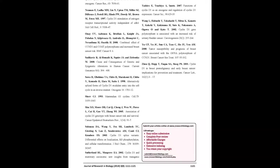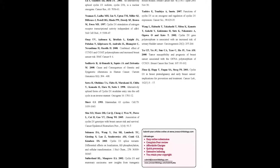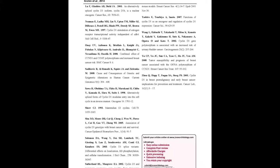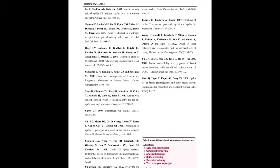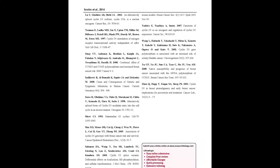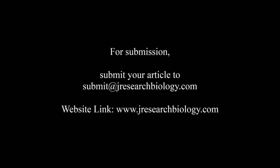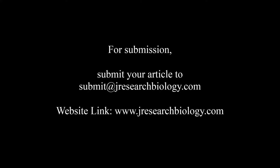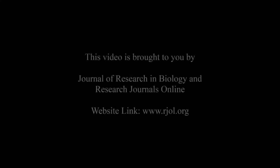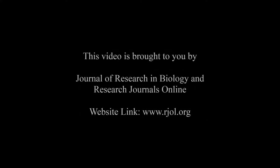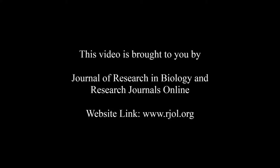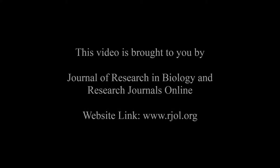You may also publish your research articles with us with good review and elite standards. Kindly visit www.jresearchbiology.com for further details. For submission, submit your articles to submit@jresearchbiology.com. Thank you for listening. This audio was brought to you by www.arjal.org.